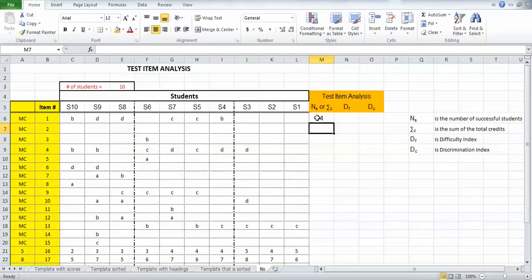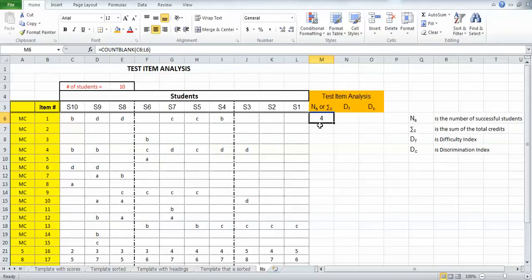If I click back into that cell and look at the formula to make sure it's correct, it does look good. Now to take that formula, I can fill it into all these other multiple choice questions that fall after question number one.